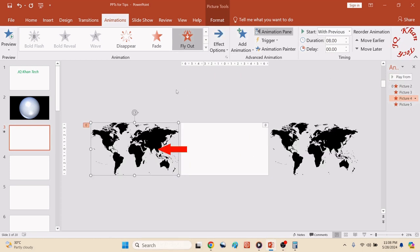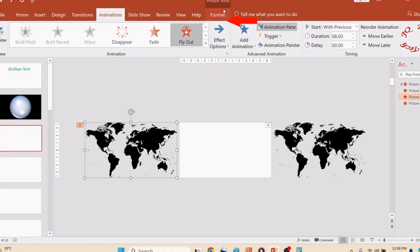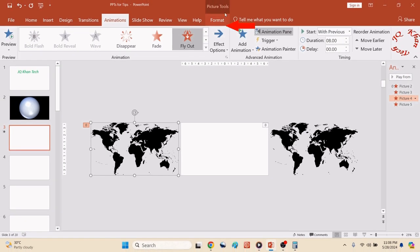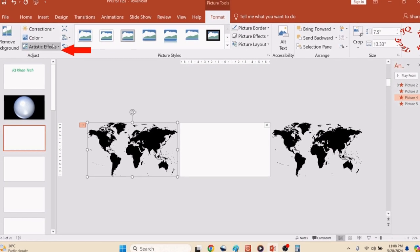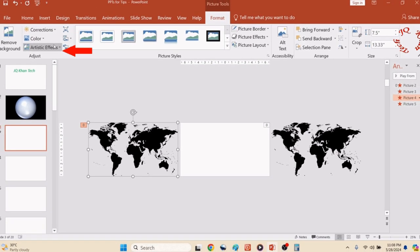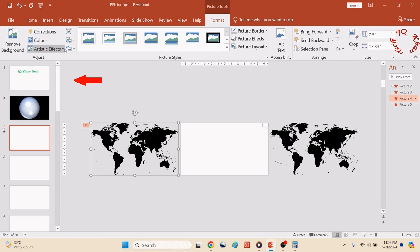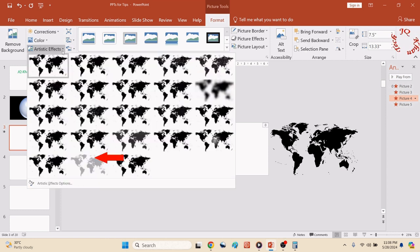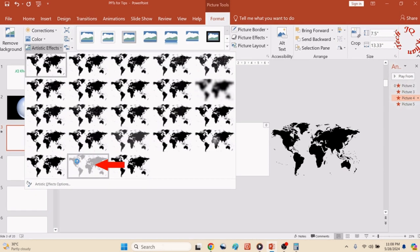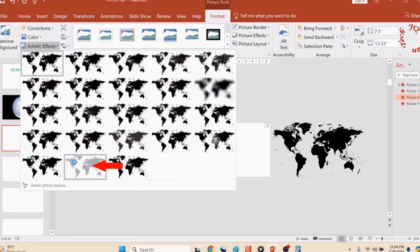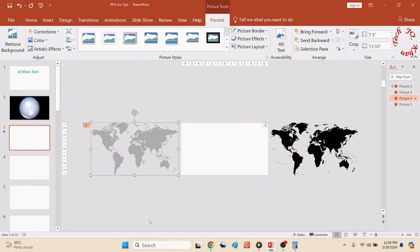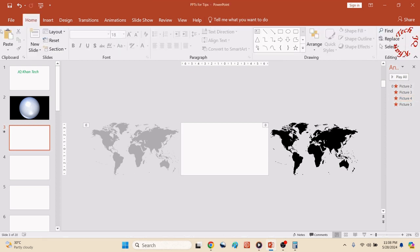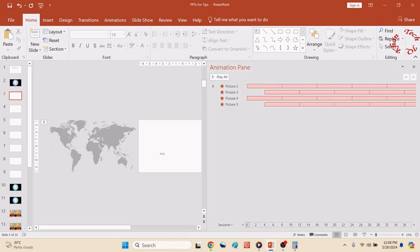So click on the image, Animation, and Effect Option to Right is the direction. Now direction of the second has also been changed. You can see it. Then click on the map, Format, Artistic Option, Effects, and choose a dim color as we did it previously. Now the direction of both maps are opposite to each other.